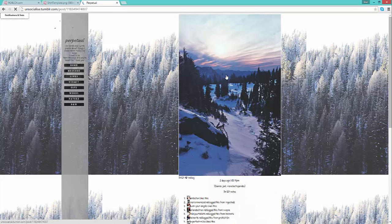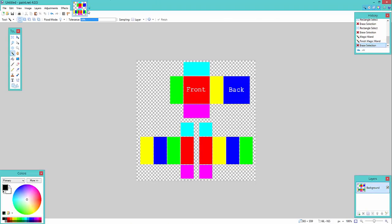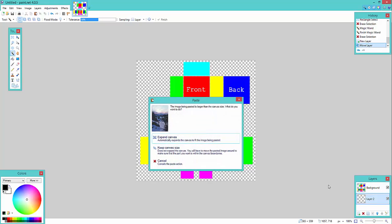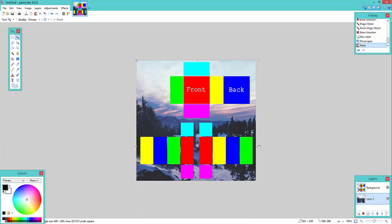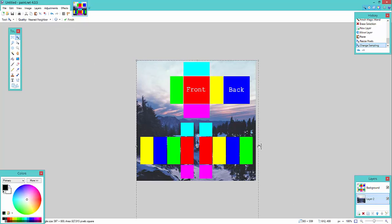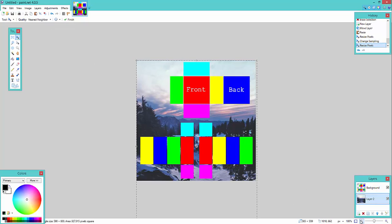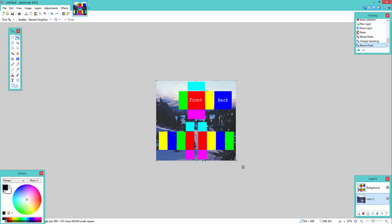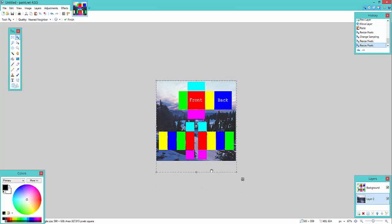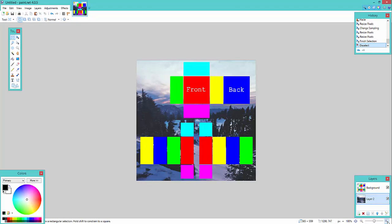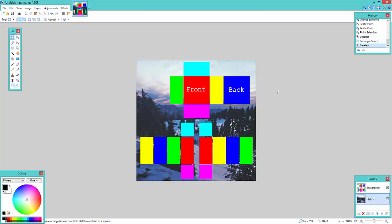When you find your background, just copy it and go back to paint.net. And when you're here, open a new layer and drag the layer down so it should look like this, and press Ctrl V. If this pops up, press Keep Canvas Size, and you might have to resize it. Now if you have to resize it, go up here and press Nearest Neighbor to keep it, what was it called? So it won't be so blurry. And if you like it like that, then go ahead.